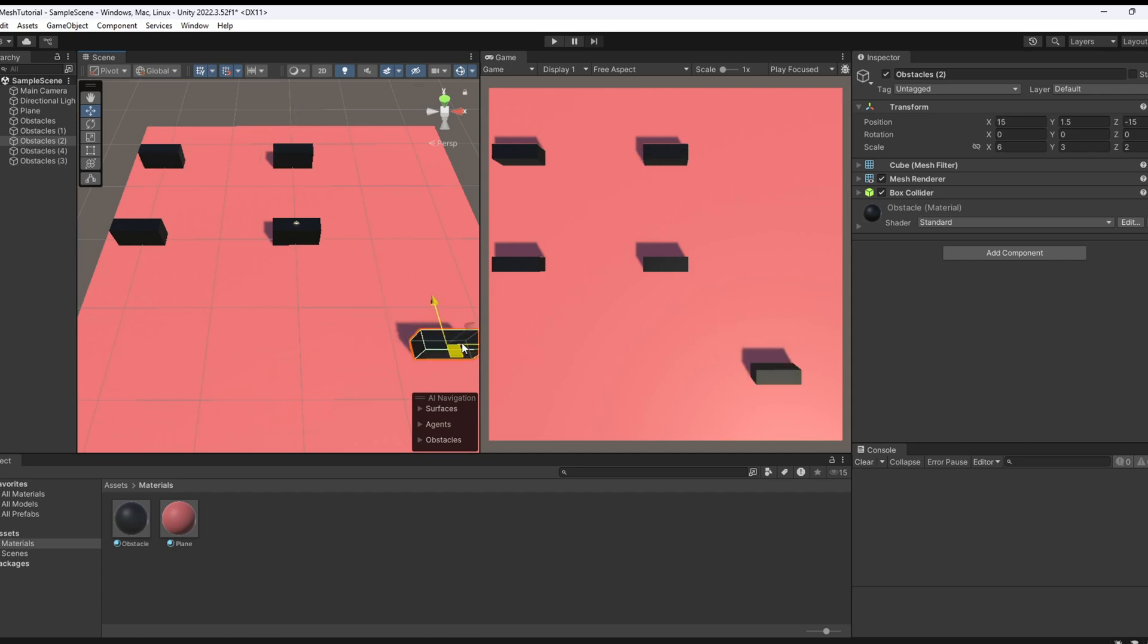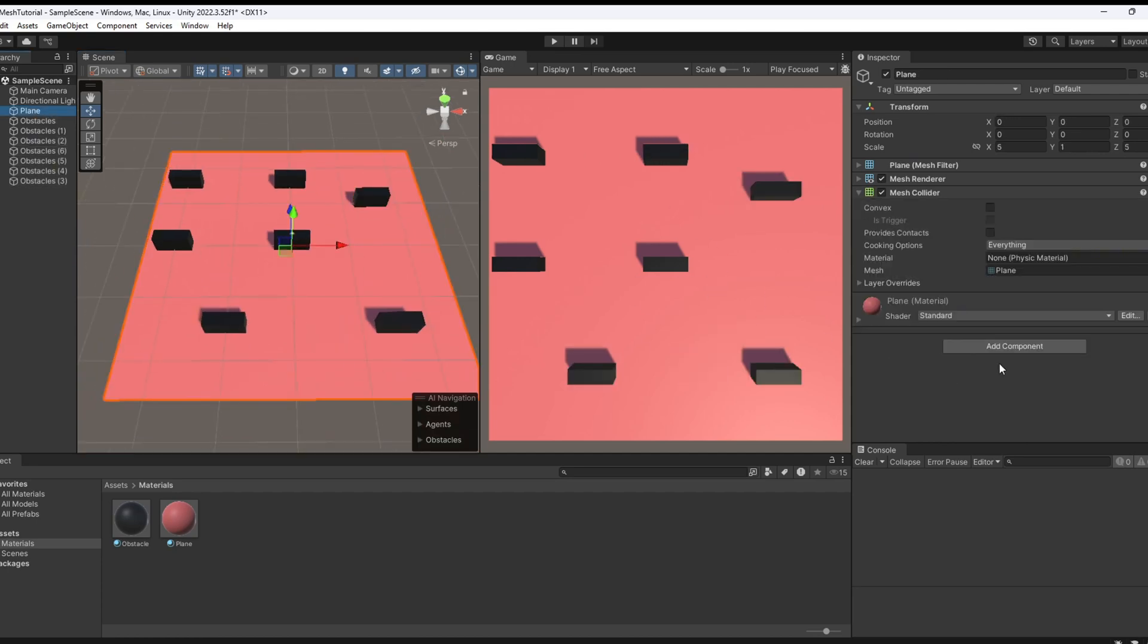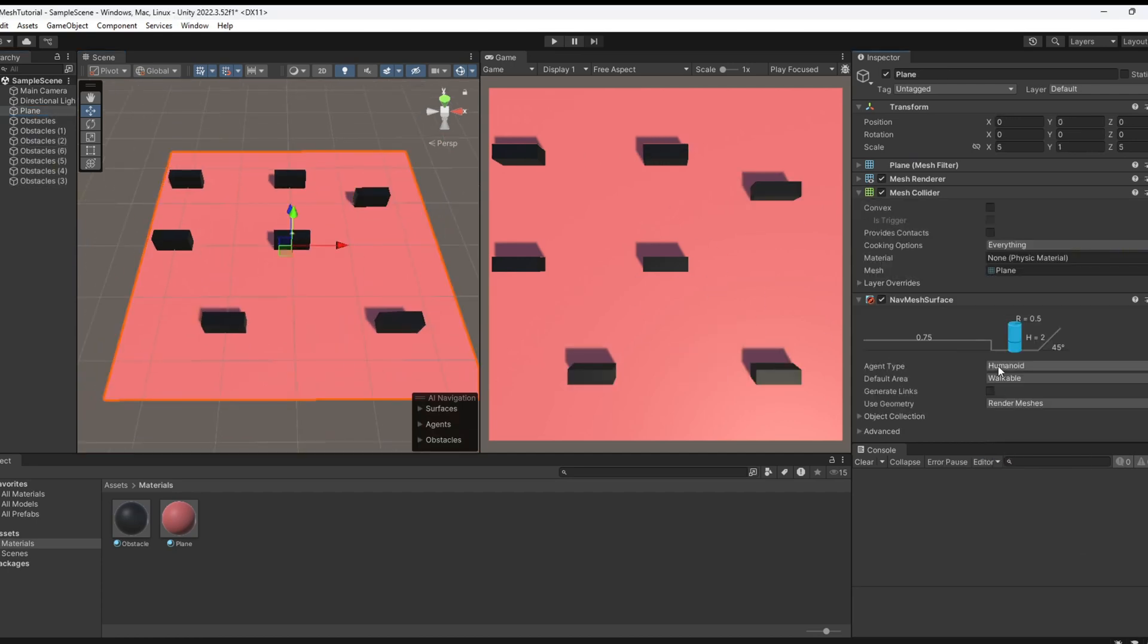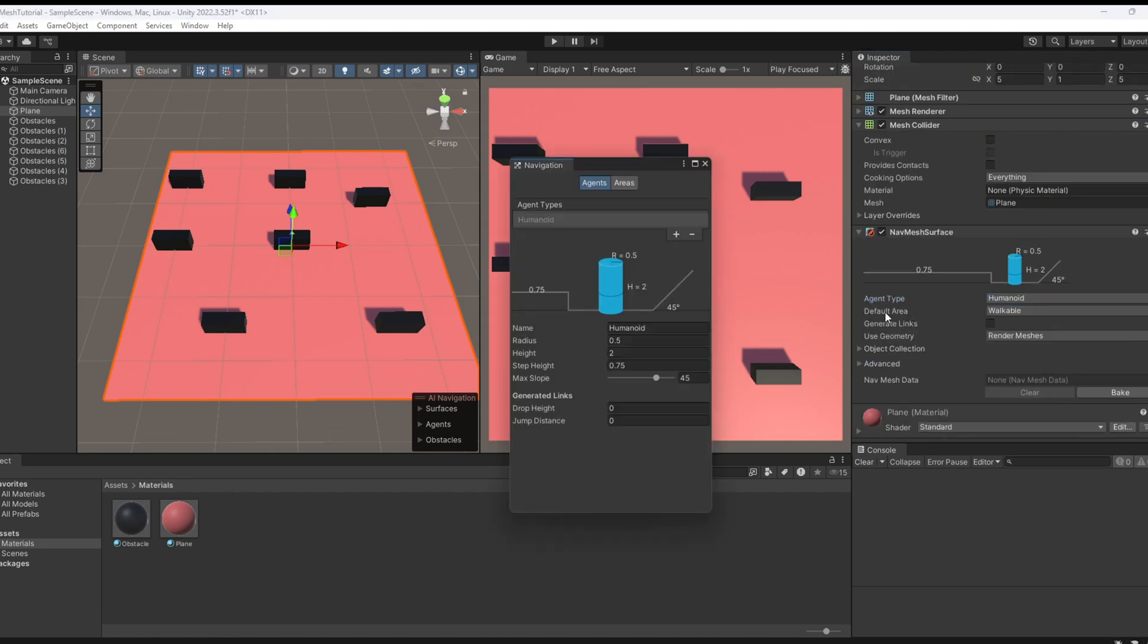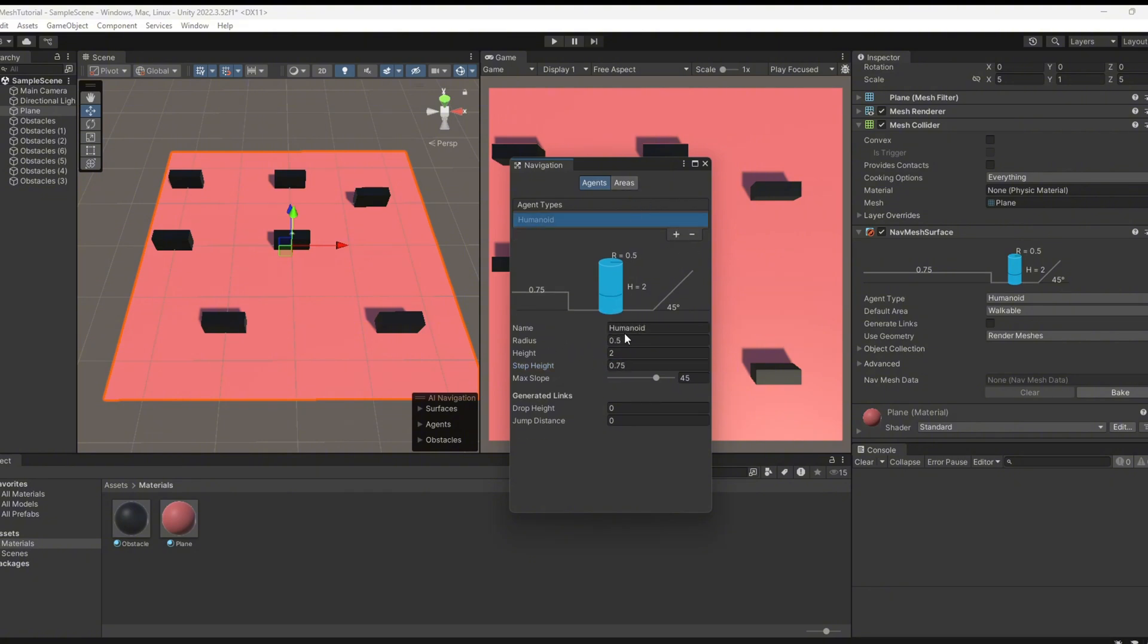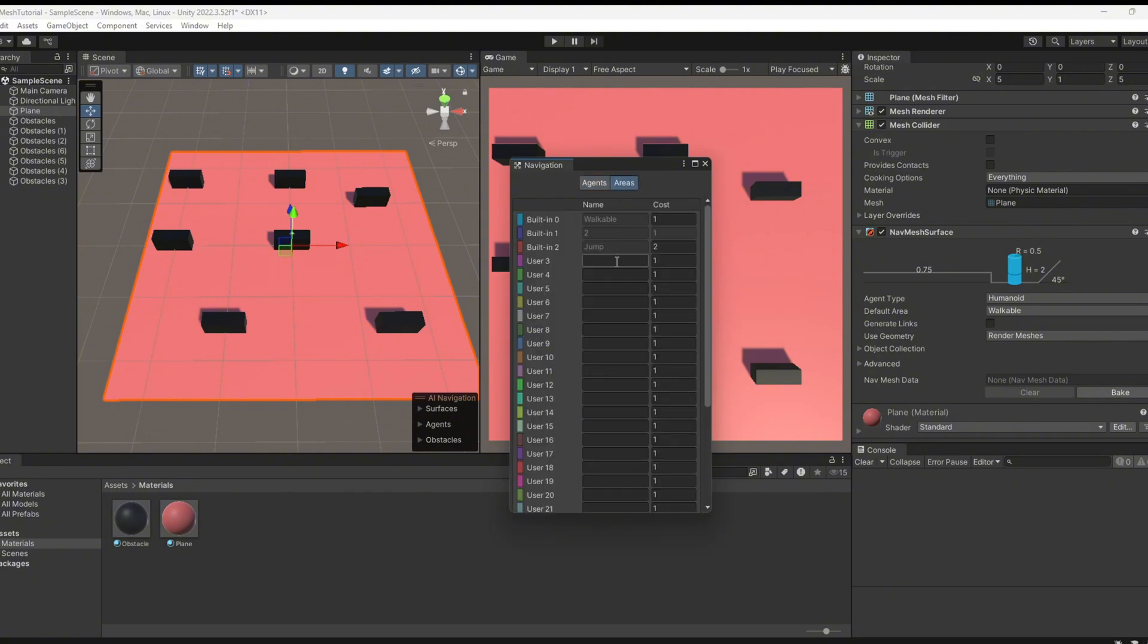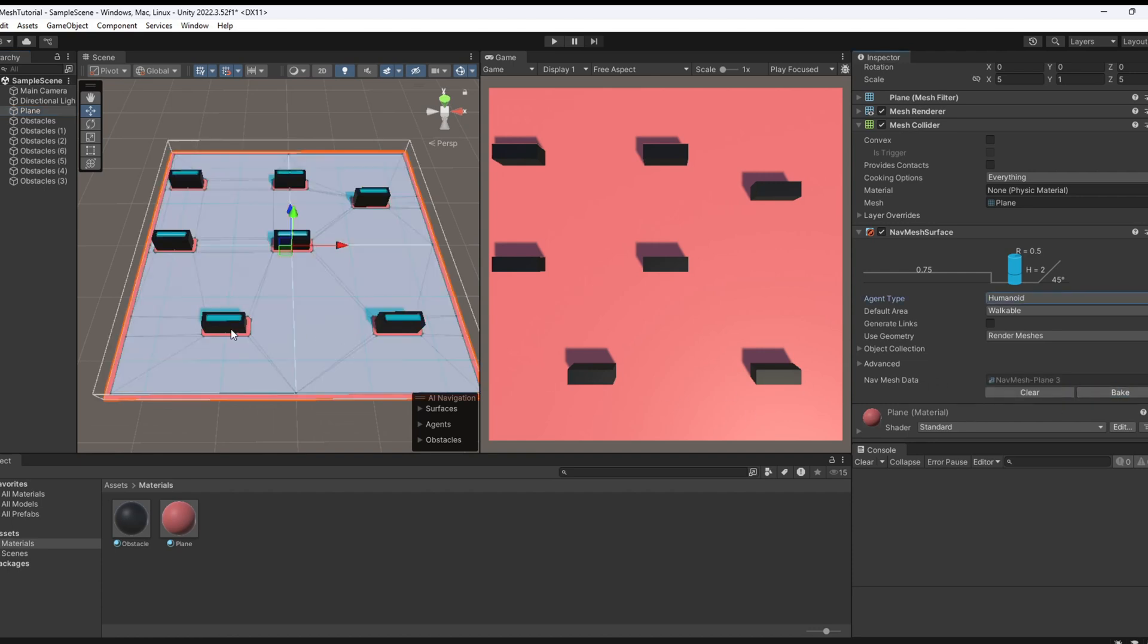Next, select the plane and add the navmesh surface component. In the agent type, you'll see some info about the agent, but we'll dig into that later. For now, just know it helps control how our agent behaves. Time to bake the navmesh. And there it is, the light blue area shows where the agent can walk.